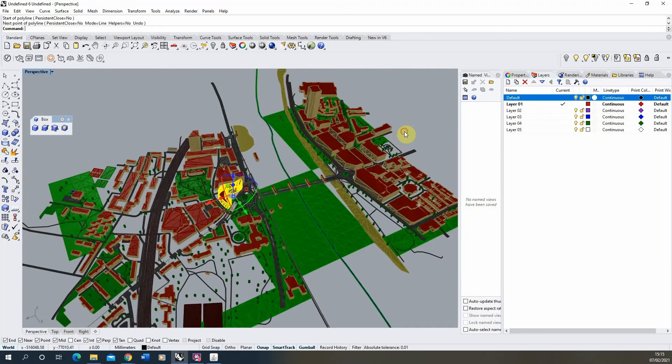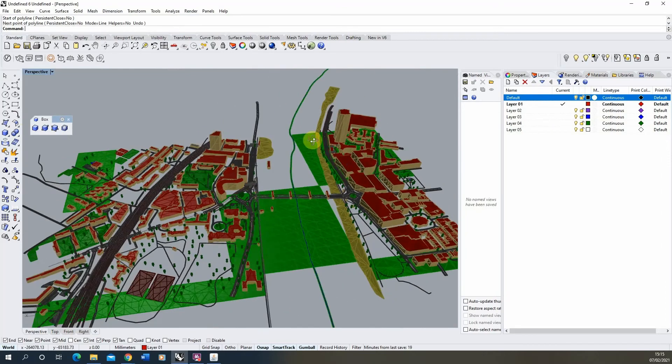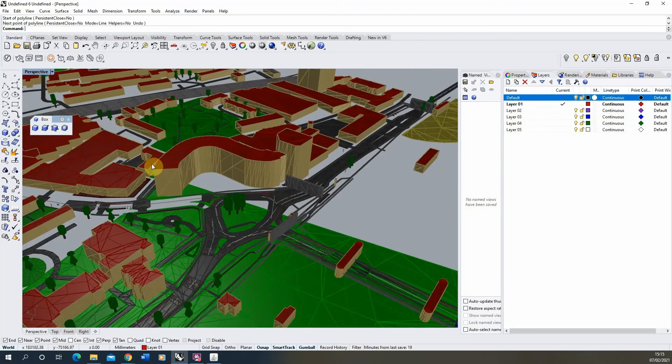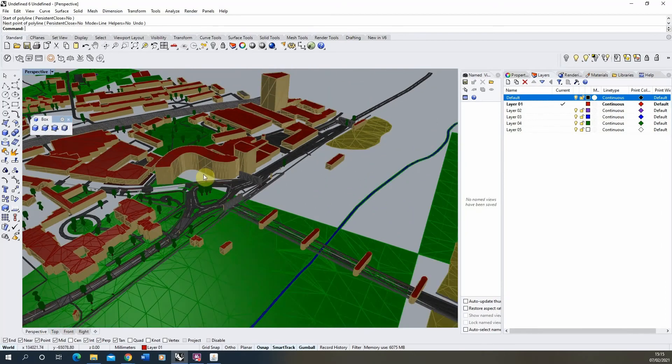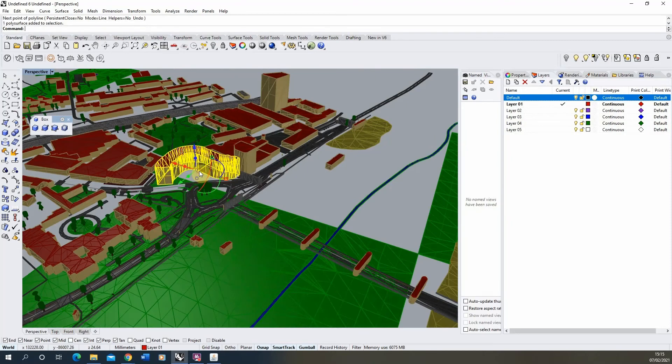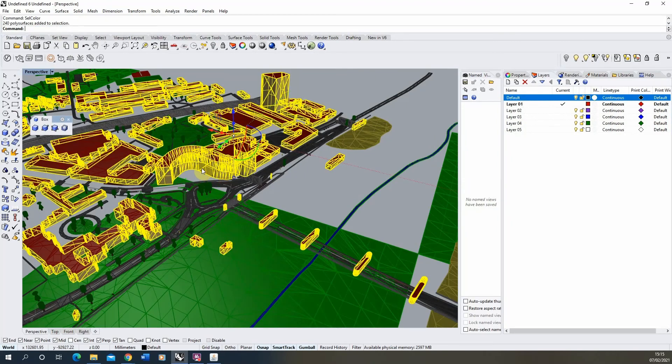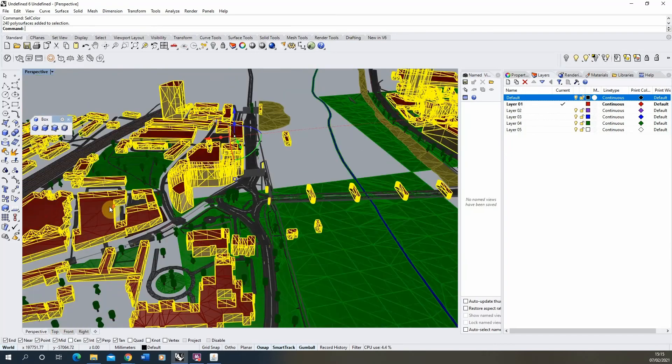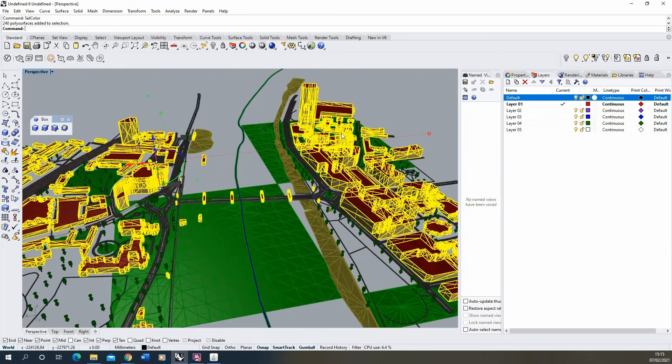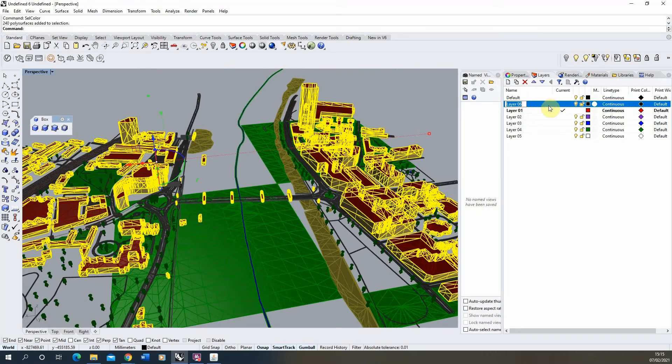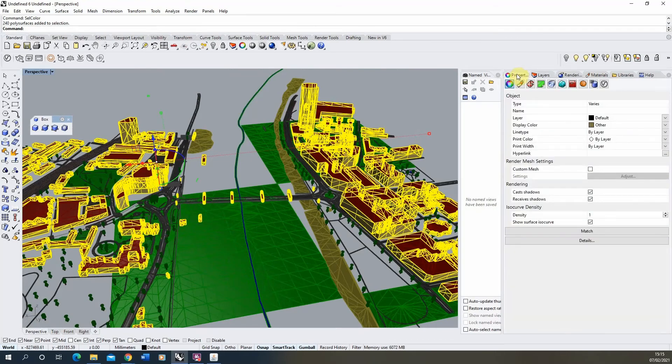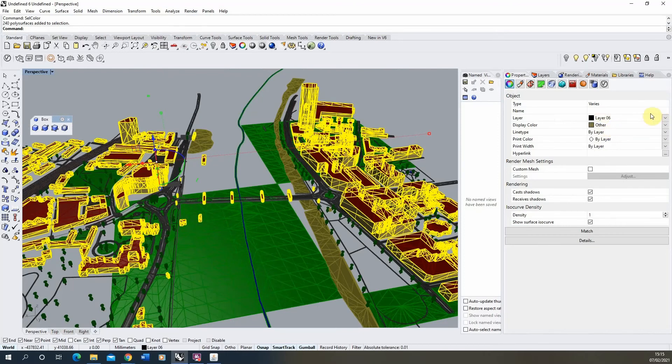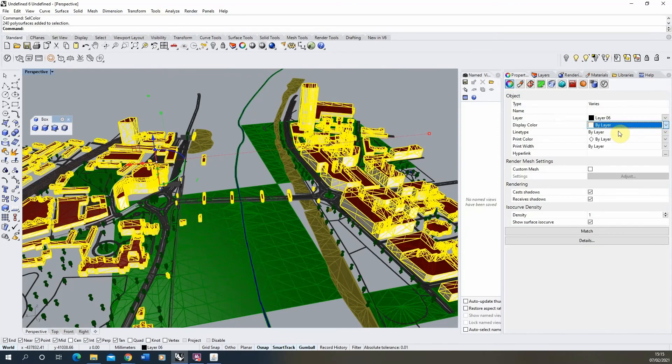From there, we can then split up the objects onto the correct layers. To do that, I'll use the select color tool again. So just select the edge of the building, type in select color, and it will select all the buildings of that matching color. We can then make a new layer, call this buildings. Under the properties tab, we can change the layer of these objects from default to layer six, which is my buildings layer. Make sure that all these features are set to by layer.